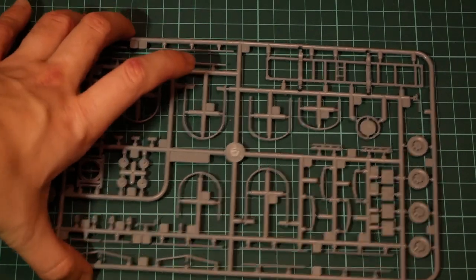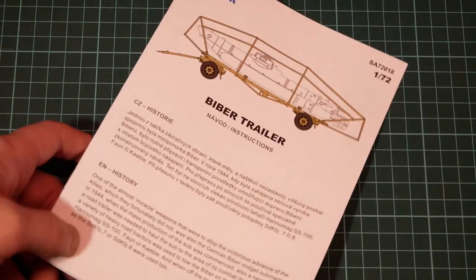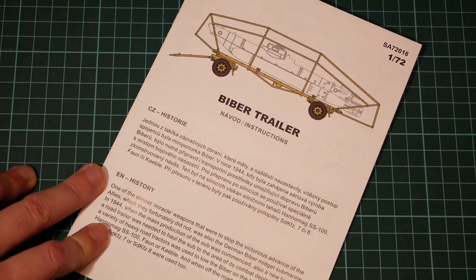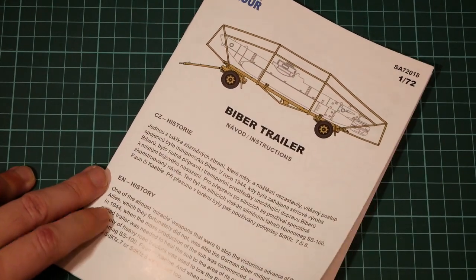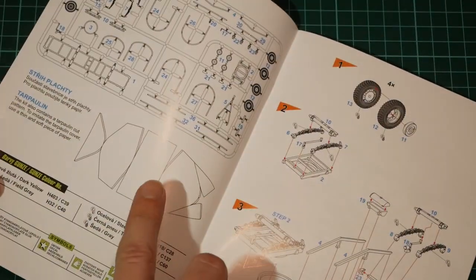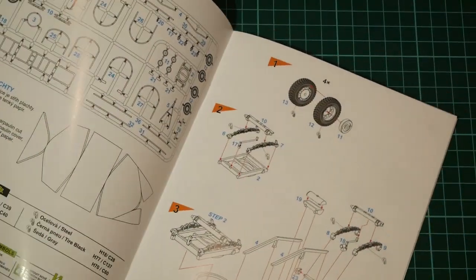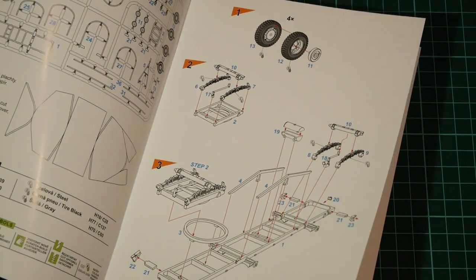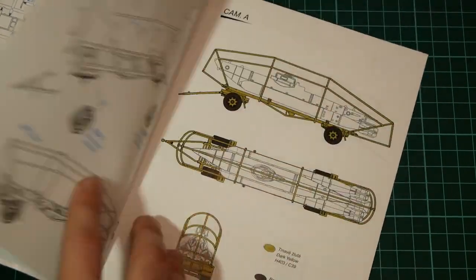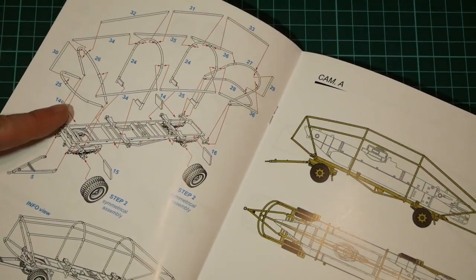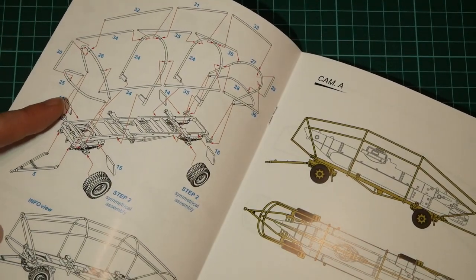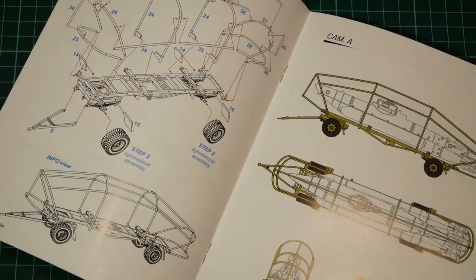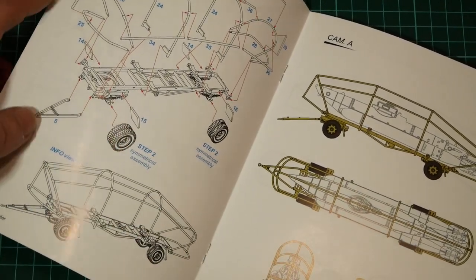Next we have the assembly manual which is printed in form of this small brochure. As you can see, on the first page we have a short history note in Czech and in English, then there is a parts map, then we have assembly process which starts from wheels. We continue with this chassis and that's pretty much all.